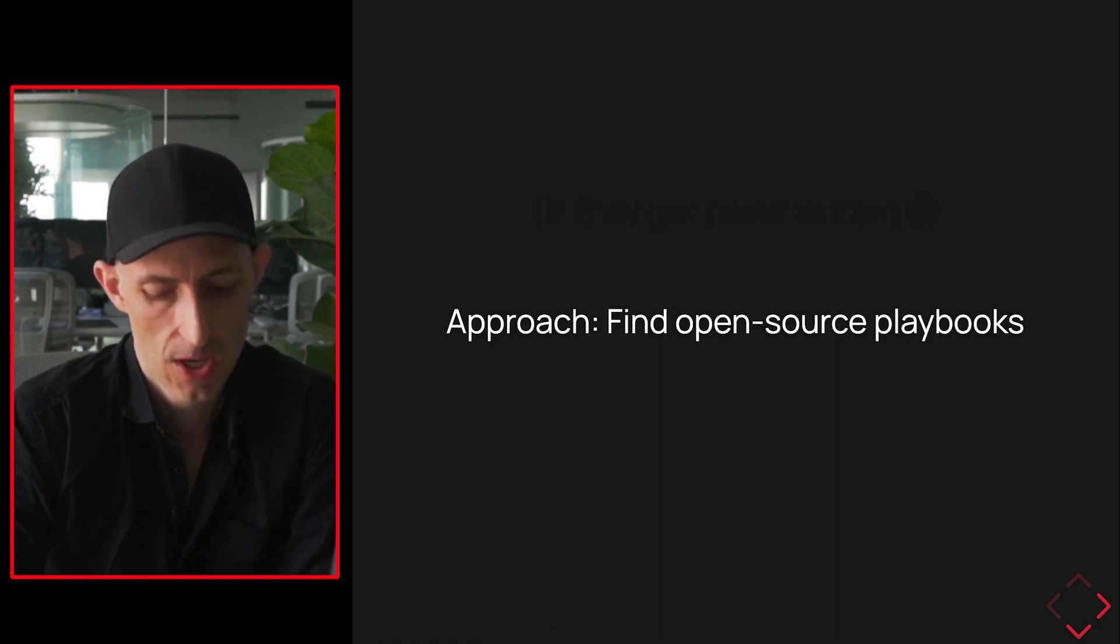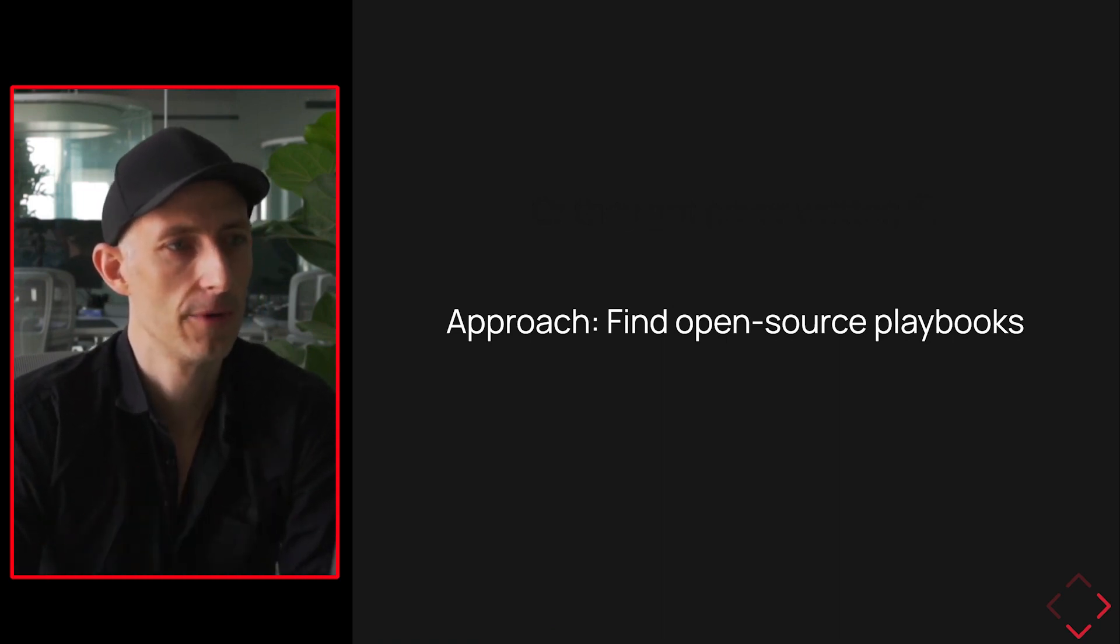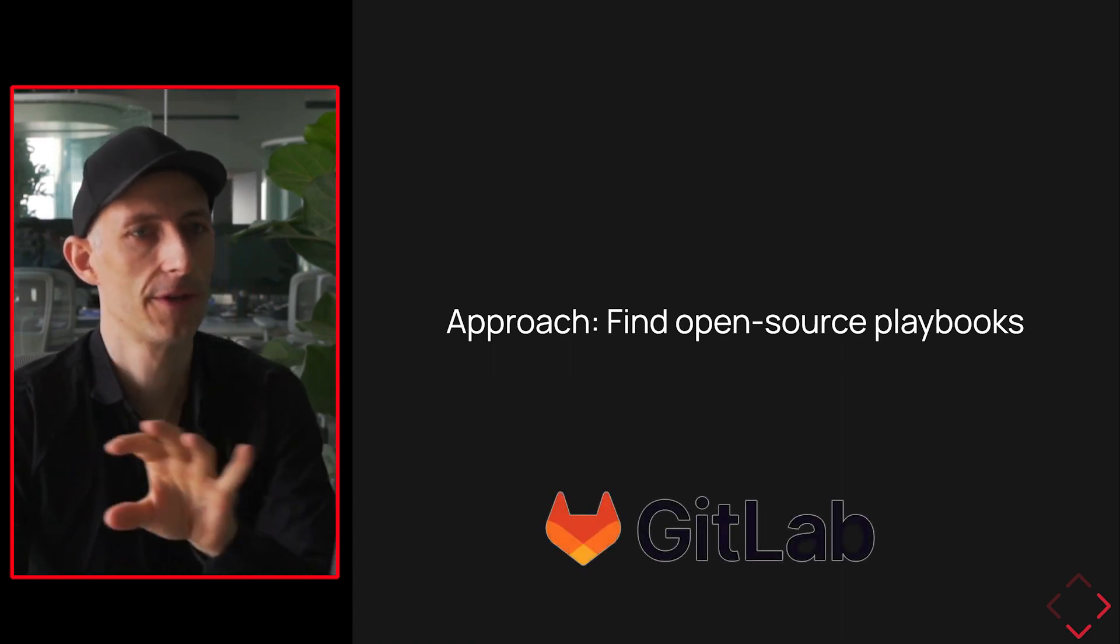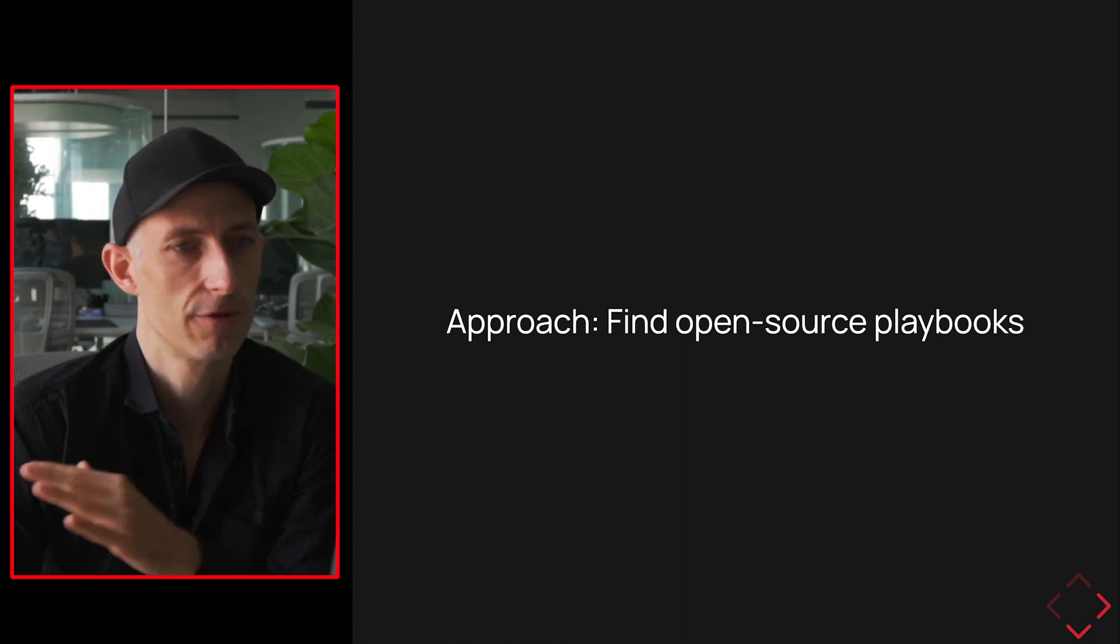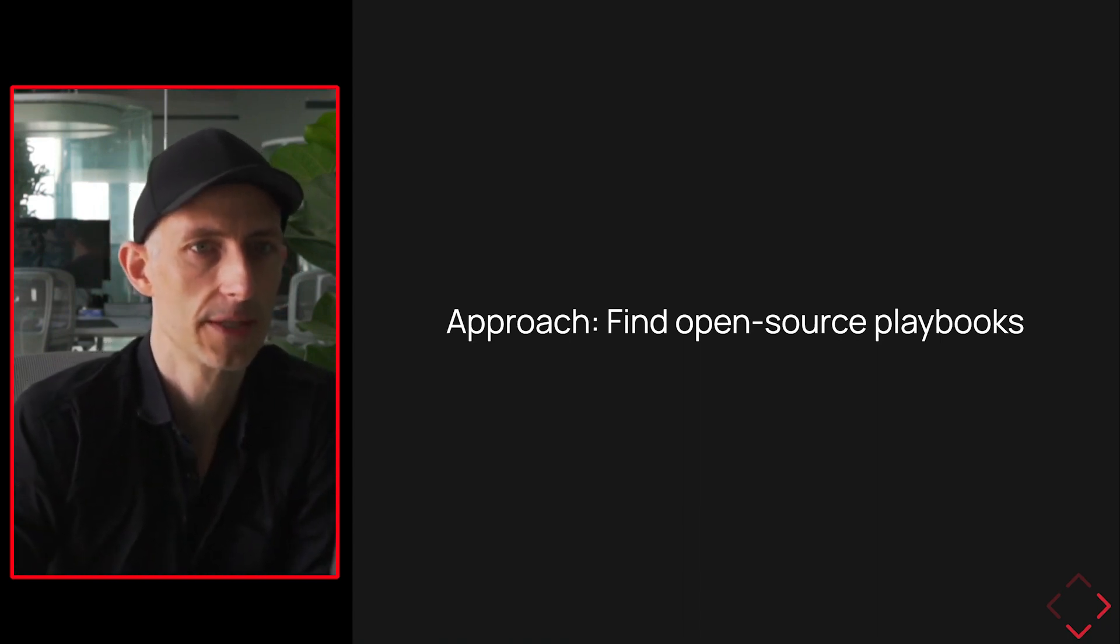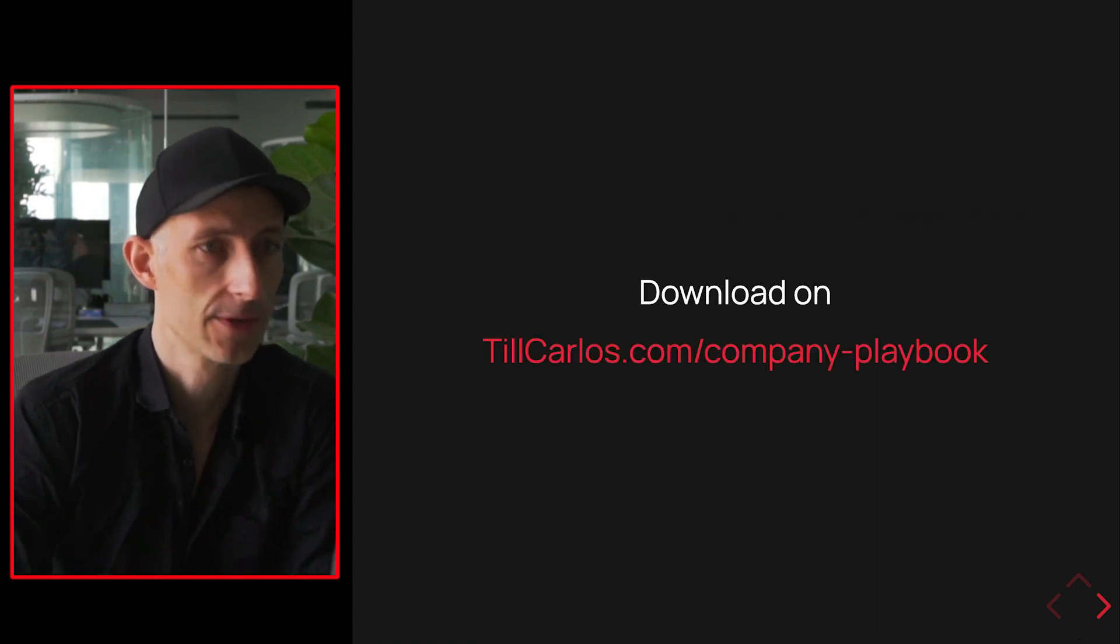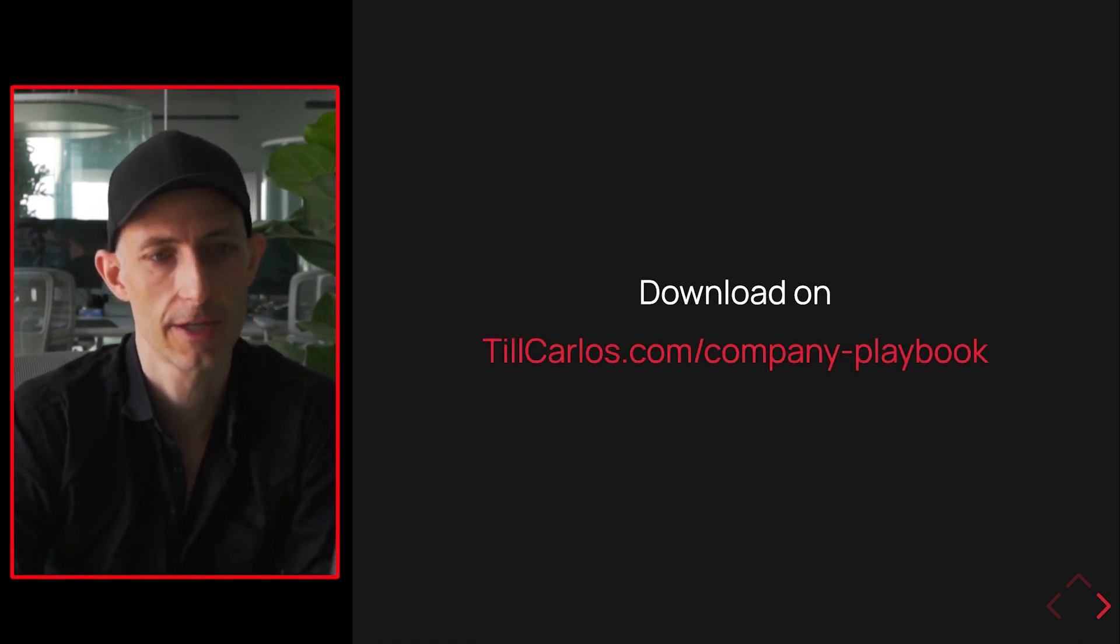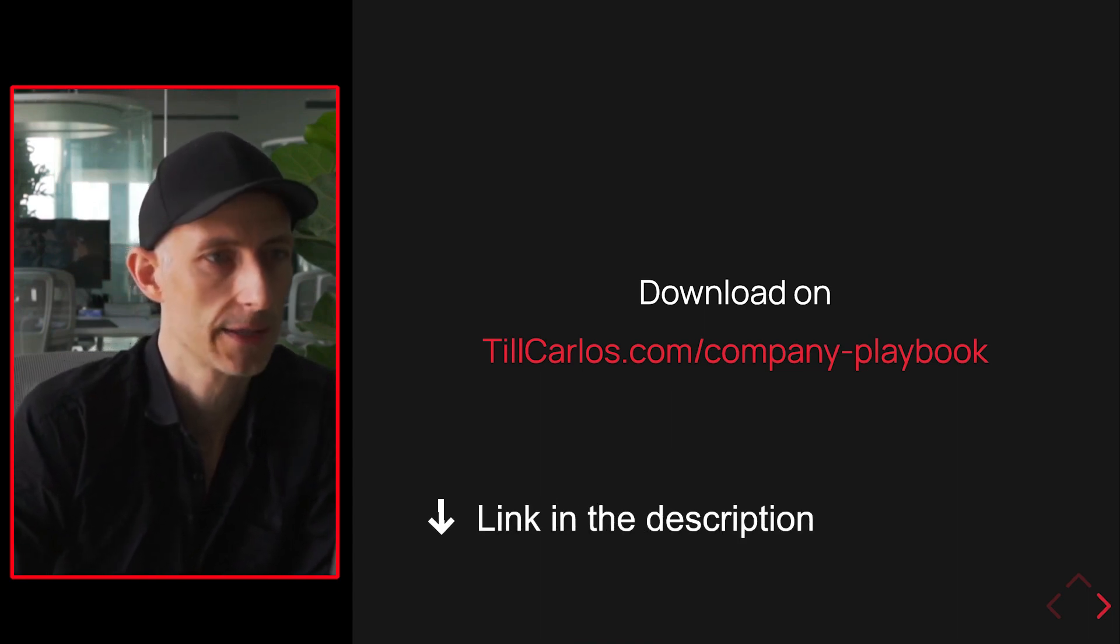So what we want to do, we want to find open source playbooks. I guess if you're a bit familiar with open source software, you probably have seen GitLab. That's one of the things we're going to start with. But something like that would be great to find across all areas. So let's have a look. I researched a couple which I'm going to show here in this video. We put this whole thing on tillcarlos.com slash company playbook. If you want to download the resources, you can go there and get them.